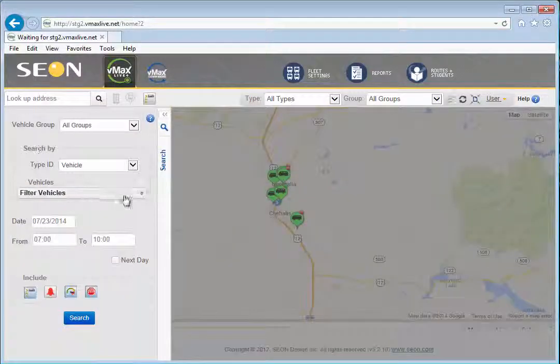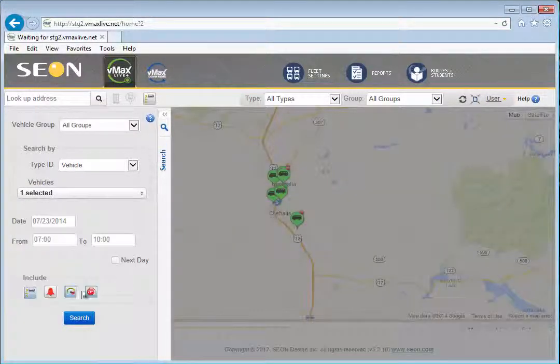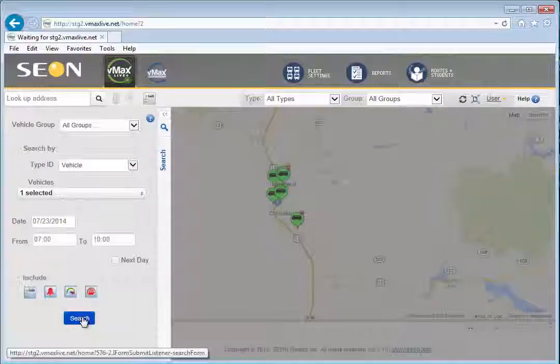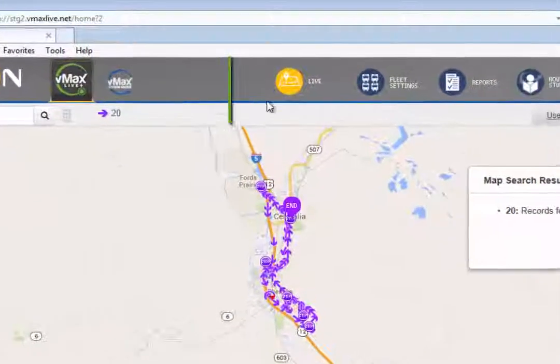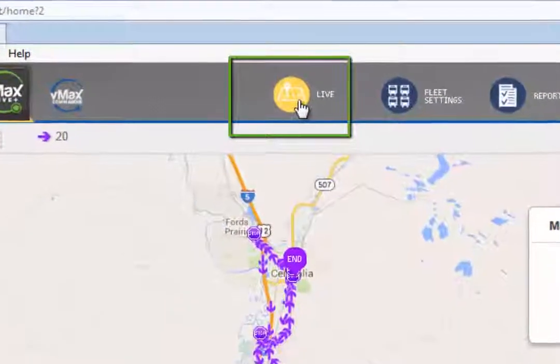One final change is a new icon for switching between historical and live tracking views. Clicking on this icon lets you return to the live tracking view after you have finished reviewing historical vehicle tracks.